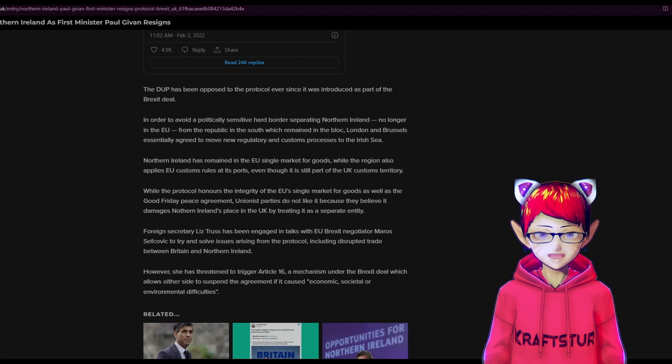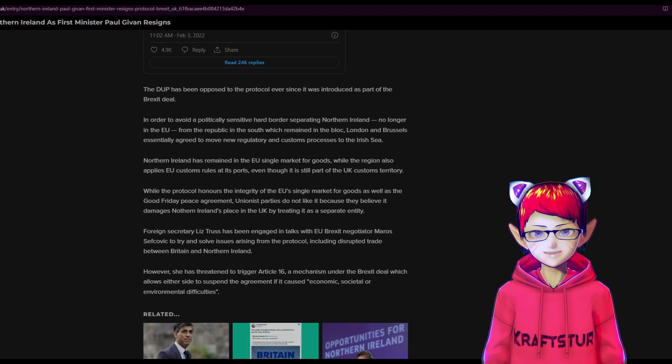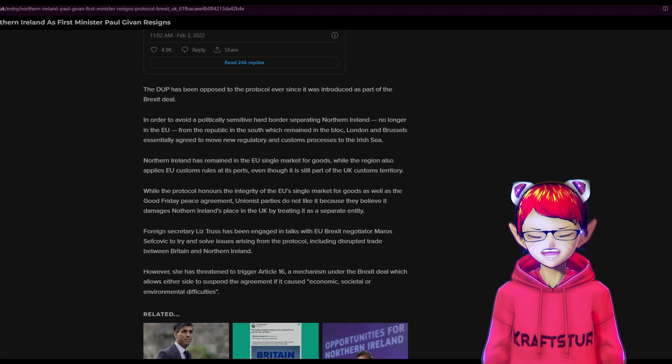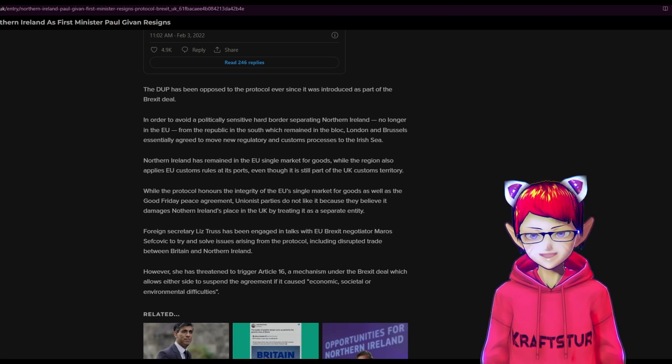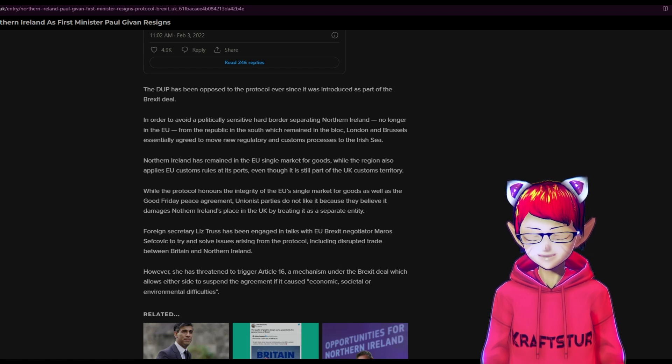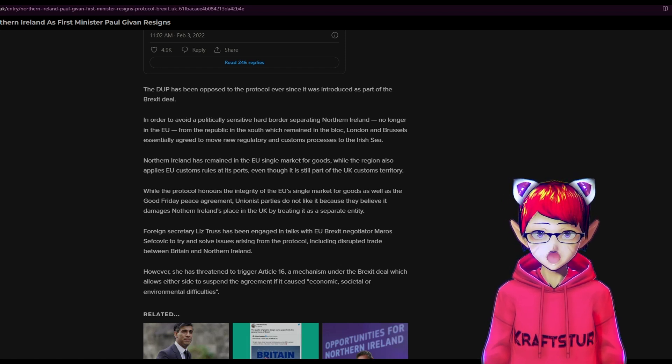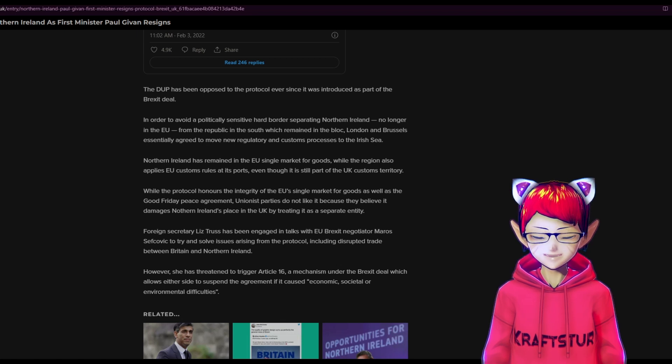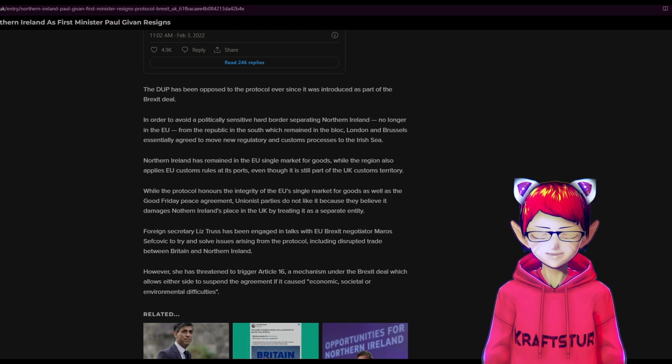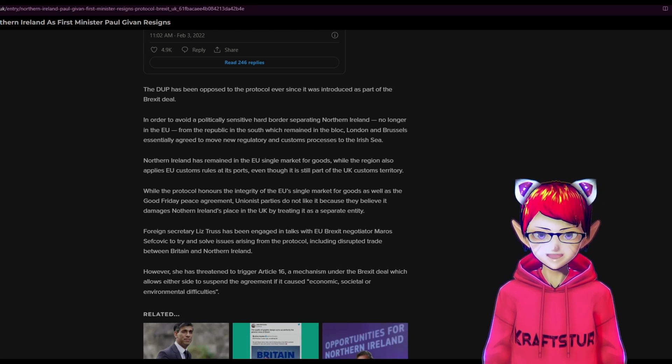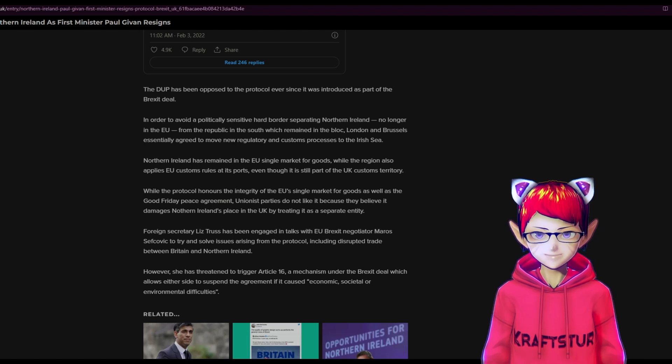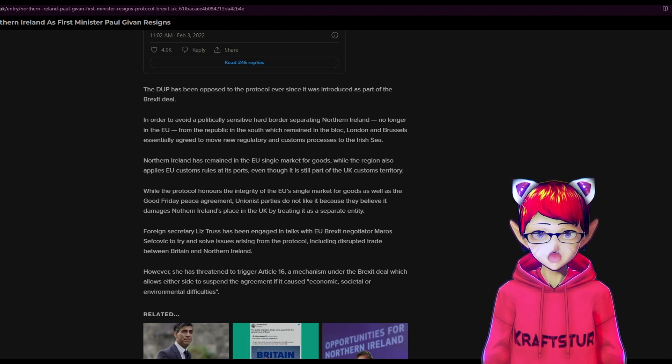They believe it damages Northern Ireland's place in the UK by treating it as a separate entity. And this is what it comes down to. It's a mess now. We'll have to see where it goes and what happens and where things land for Northern Ireland. But right now, with this in mind, it is not good in terms of Brexit, the Good Friday Agreement, or anything. It's certainly not good for Northern Ireland having a non-functioning executive.